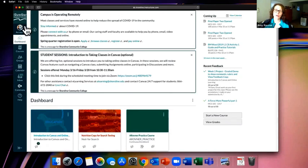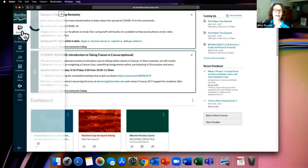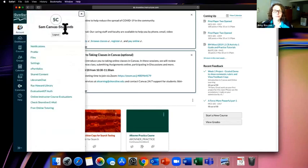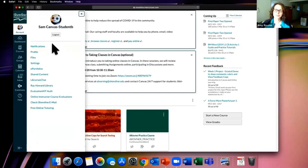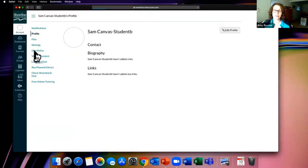On the left-hand side is your Global Navigation Menu — this is how you get around your full Canvas account. The top item is your account — profile settings and similar options. If you click on it, you get a sub-menu. I'm currently logged in as Sam, a Canvas student. I won't go over most of these, but I do want to show you the Profile link.